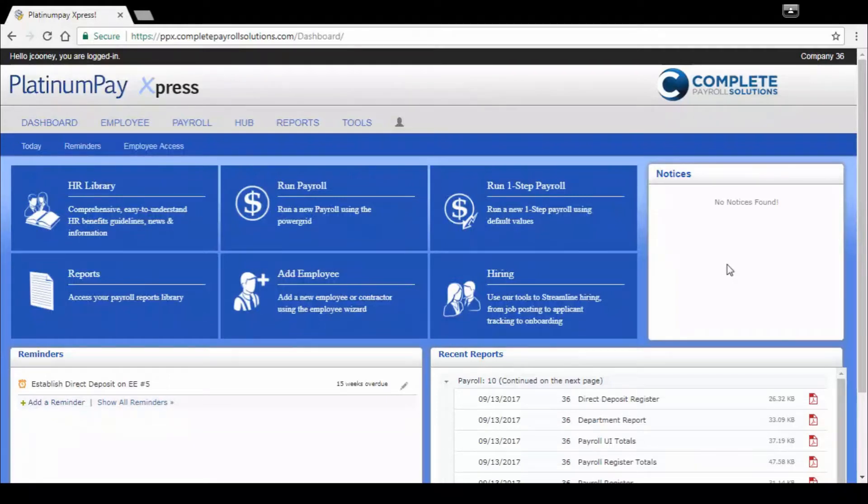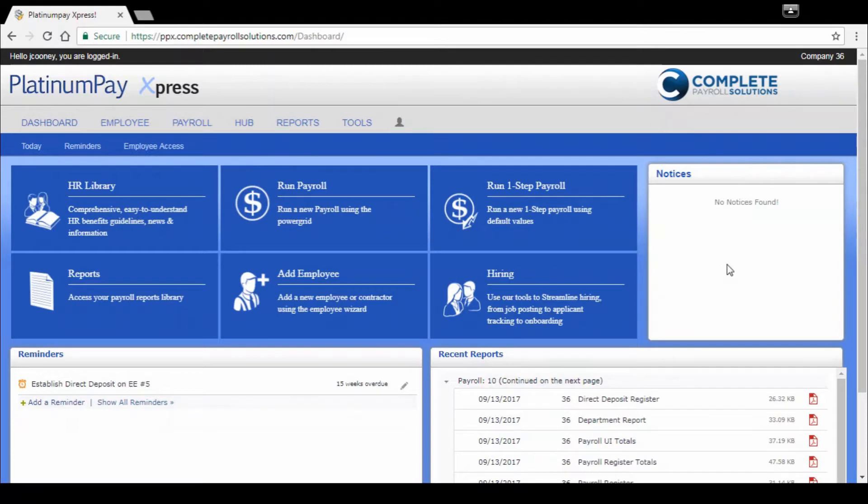Hello, and thank you for joining us today here at Complete Payroll Solutions. Today we're going to do a quick overview of our Platinum Pay Express online platform.